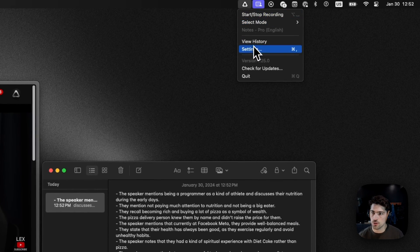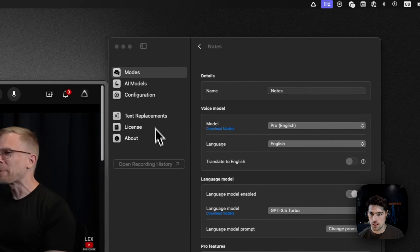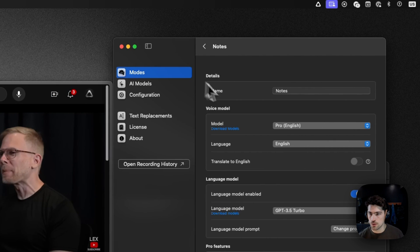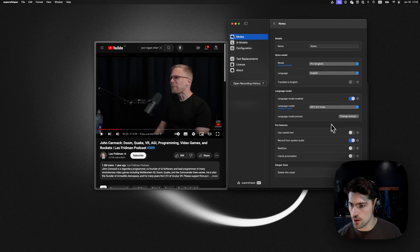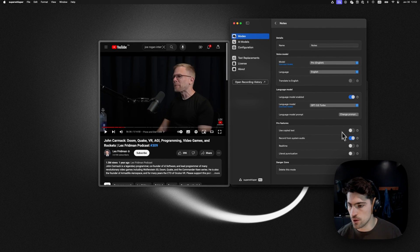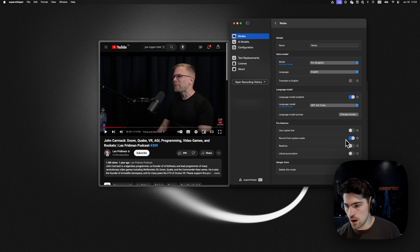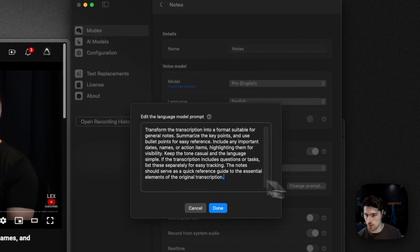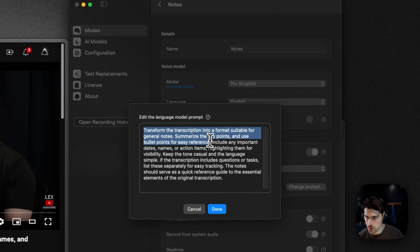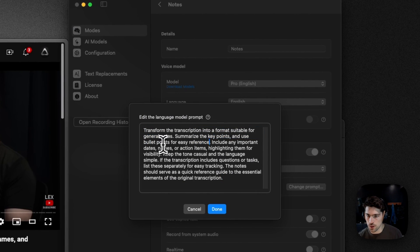You can just go straight into settings, modes, and then this is the notes default. If you just go to create mode and then select notes, I have it recording from system audio. So that's flipped on. And my prompts are set up to summarize key points and use bullets for easy reference.